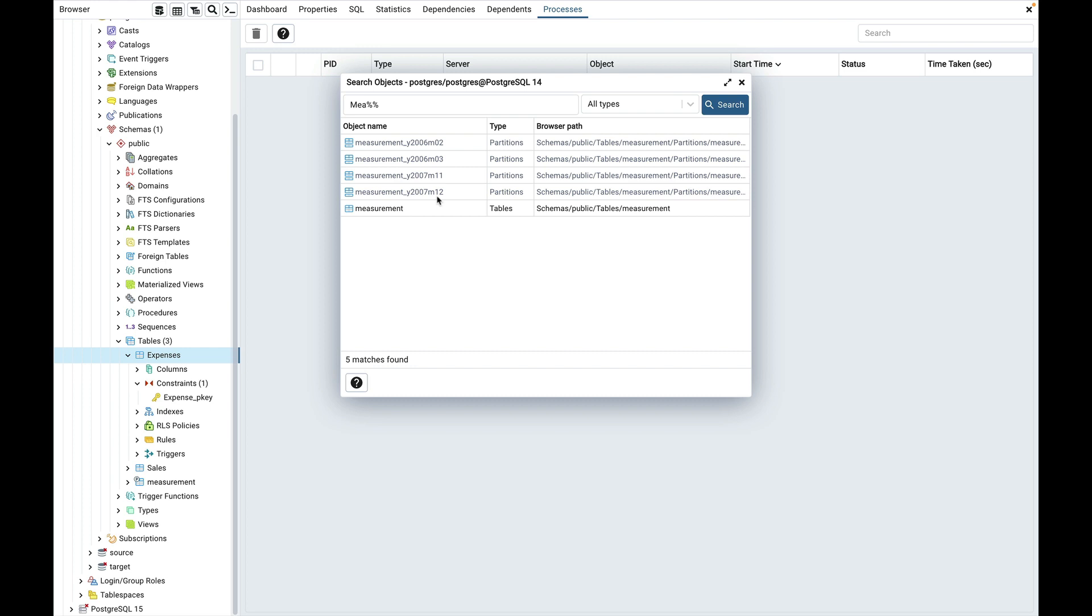If you double click on a grayed out object then it will show the error message as partition objects are disabled in the browser. You can enable them in the preferences dialog.